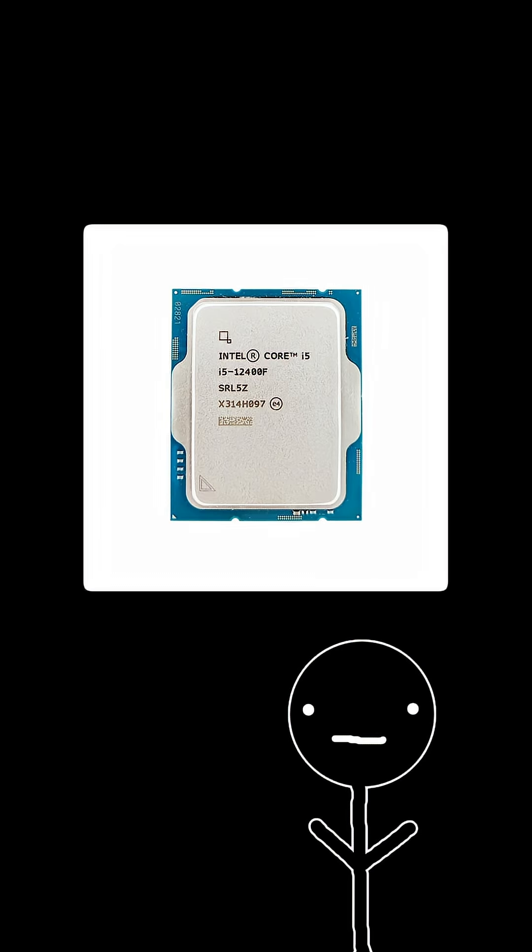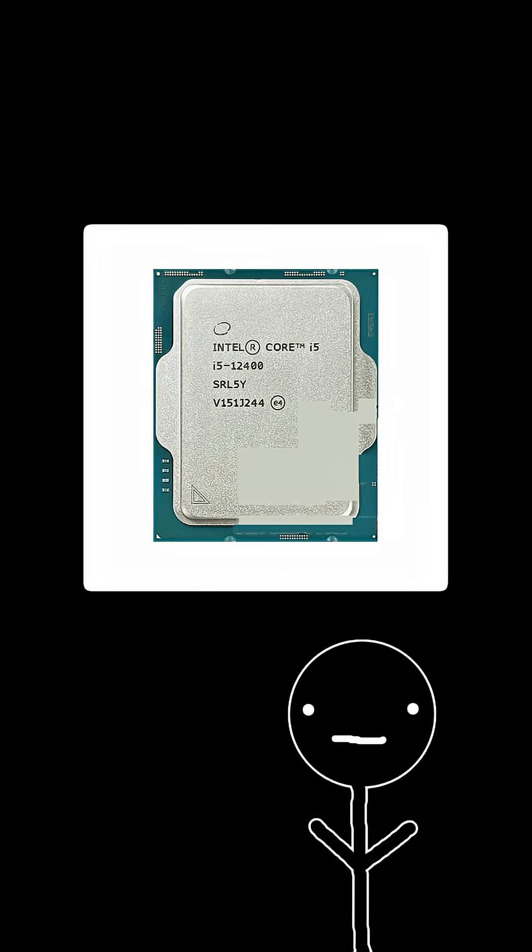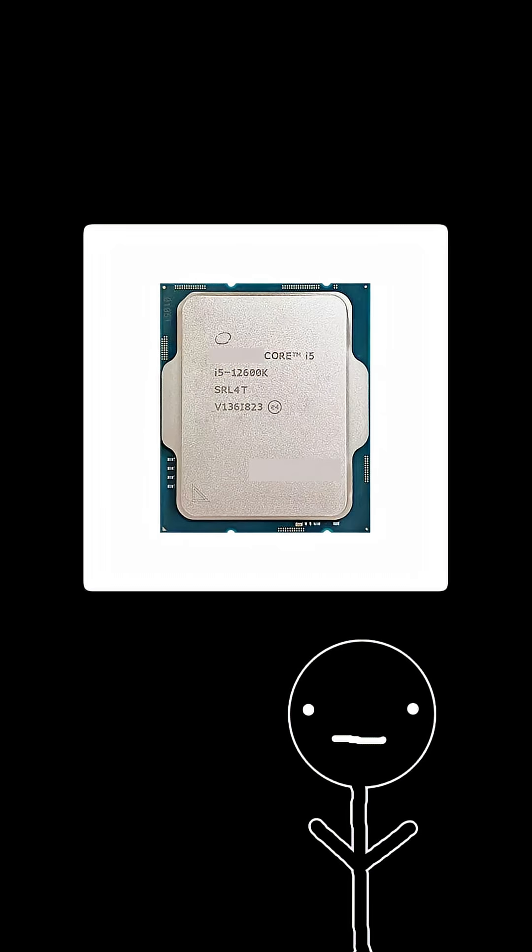And finally are the letters that come at the end of the model numbers. These are either K, F, KF, T, or nothing at all.